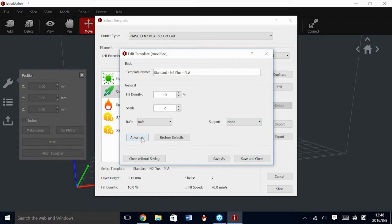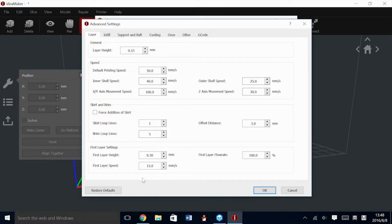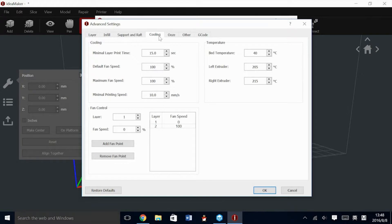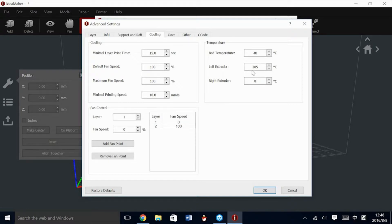In the Advanced Settings, you can manipulate most every setting possible. In the Cooling tab, we have all of our temperatures. Note that the left and right nozzle have their own individual temperatures. For this model, being that we are doing single extrusion, we are going to turn the right nozzle completely off.